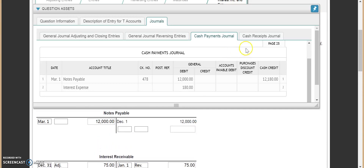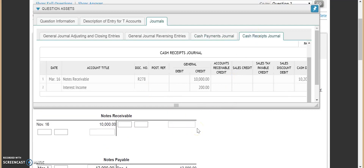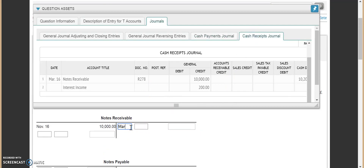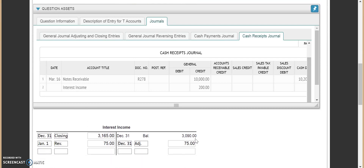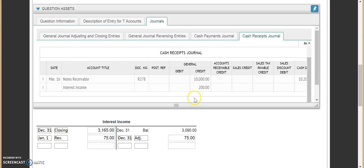Now we do our last one for cash receipts. We go to notes receivable — this one's March 16th. We put in the $10,000. Notes receivable gets zeroed out; the people that owed us $10,000 have paid us. Then we come down to interest income at the bottom. This is being credited for $200. We put in March 16th and $200. At this point, $200 minus $75 is $125, which is the balance in our interest income account.